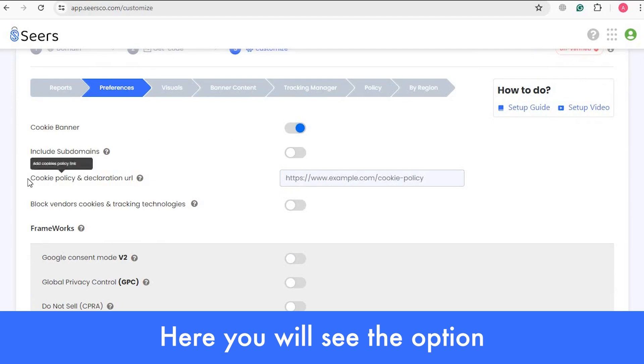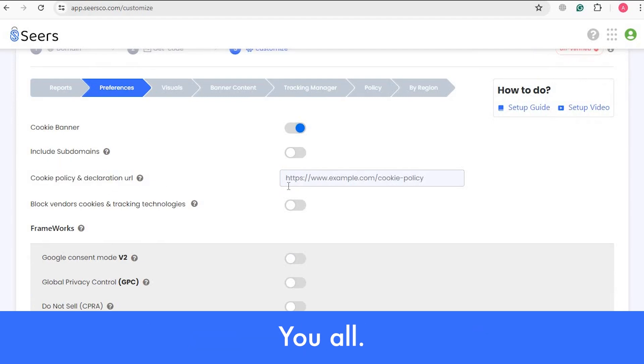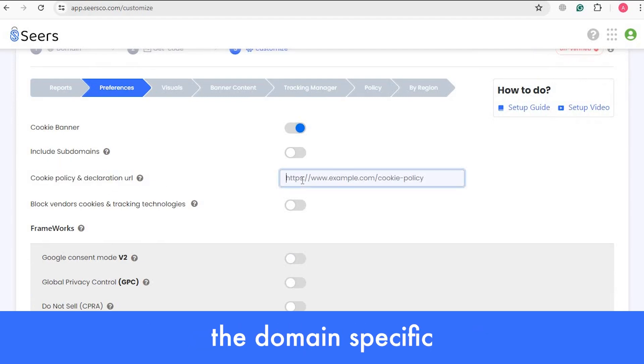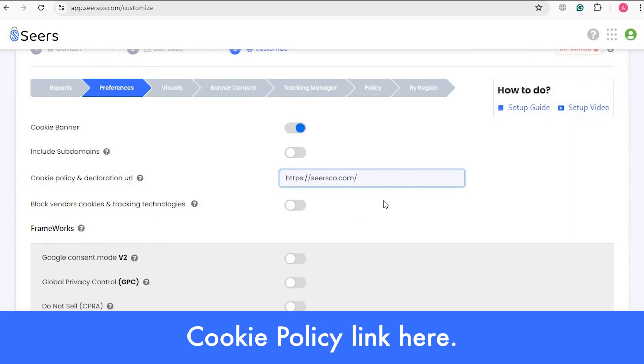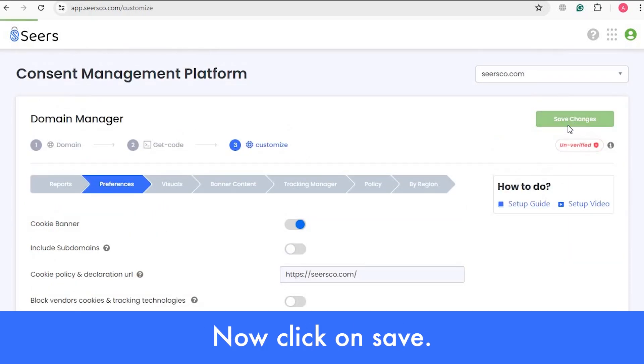Here you will see the option of cookie policy and declaration URL. You have to add the domain's specific cookie policy link here. Now click on Save.